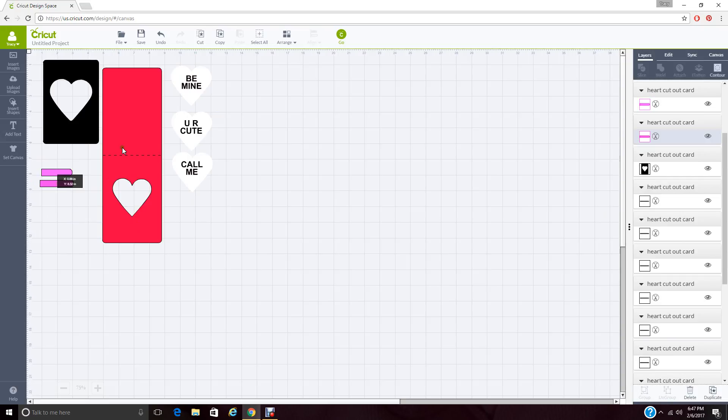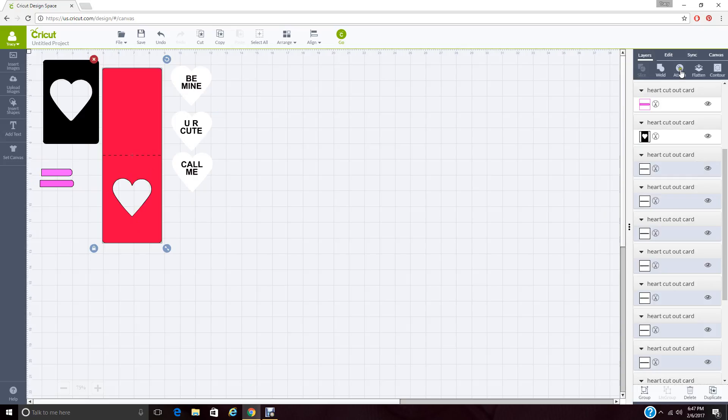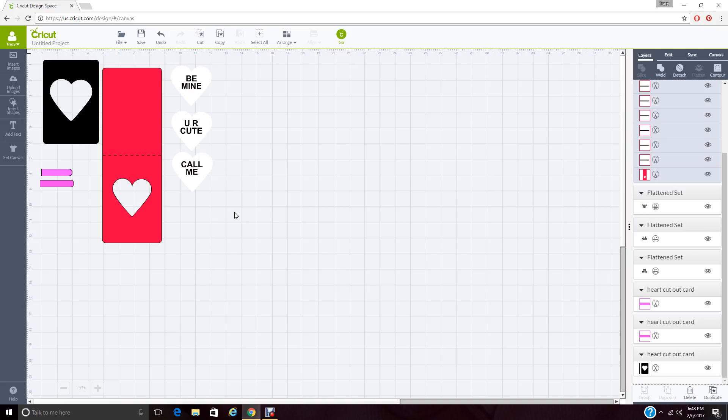But the reason I did is we need to grab this card and the perforation. And then we need to attach them so that the perforation marks will cut out the card. Otherwise, it doesn't do it. That's just one of the ways that Cricut works. Once this is set up and looks like this, you can go ahead and sync it.